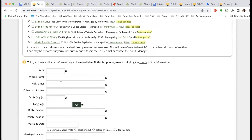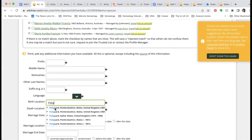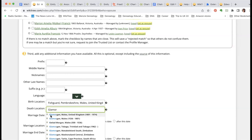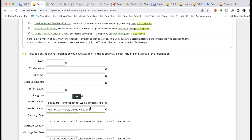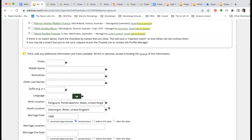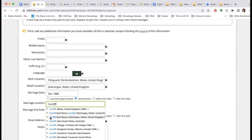She doesn't have a middle name that I'm aware of. Her birth location — I love this name — is Fishguard, Pembrokeshire. Death location is La Morgan. She died in 1935, so I'm being careful to click the right date range. For the marriage, I have a marriage record so that's certain — actually I even know it was December — married in Cardiff. Please feel free to ask questions as I'm going along.